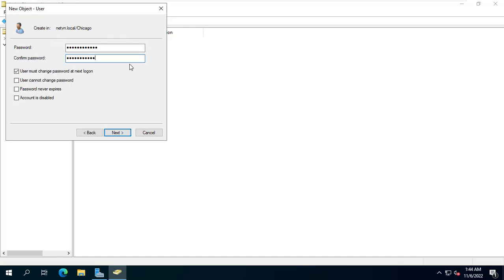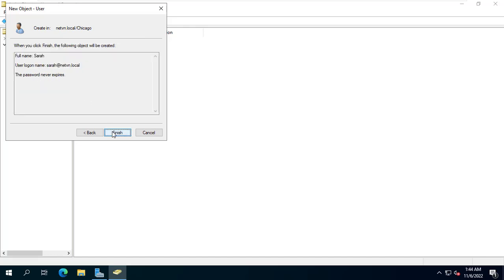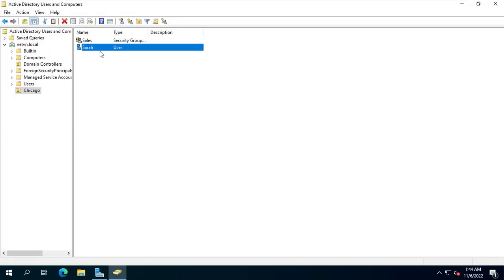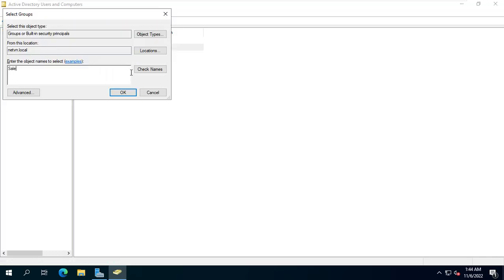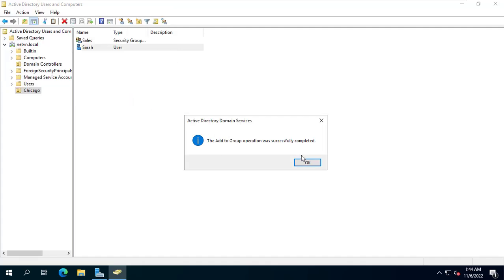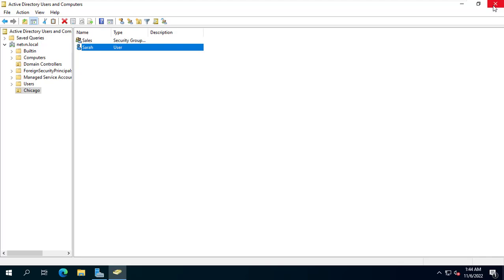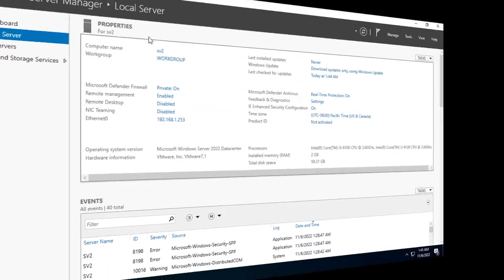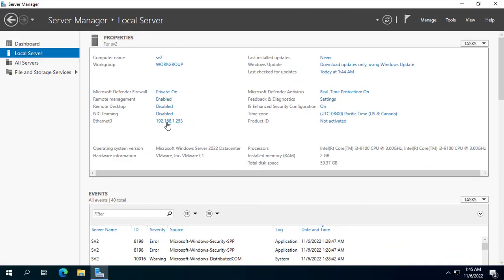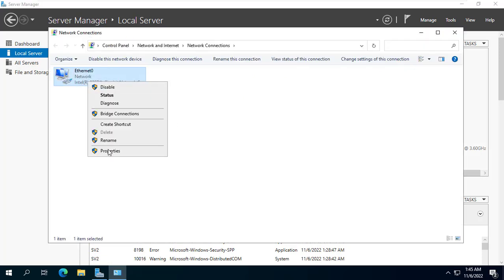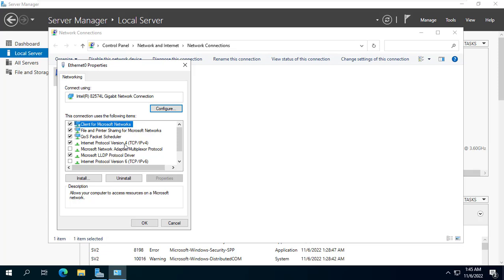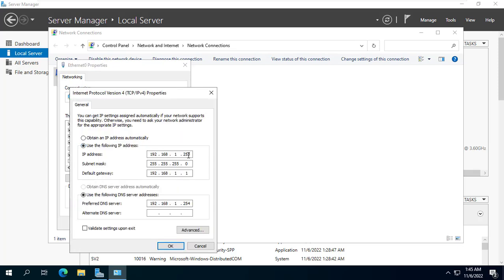In the next step, any changes made on the SV1 server will be synced to the SV2 server. In this case the group named Sales and the user named Sara will be automatically synced to the SV2 server. I have completed basic setup for SV1 server as primary domain controller. Next I set up the SV2 server so that it syncs data from SV1 — settings such as users, groups, and organizational units.